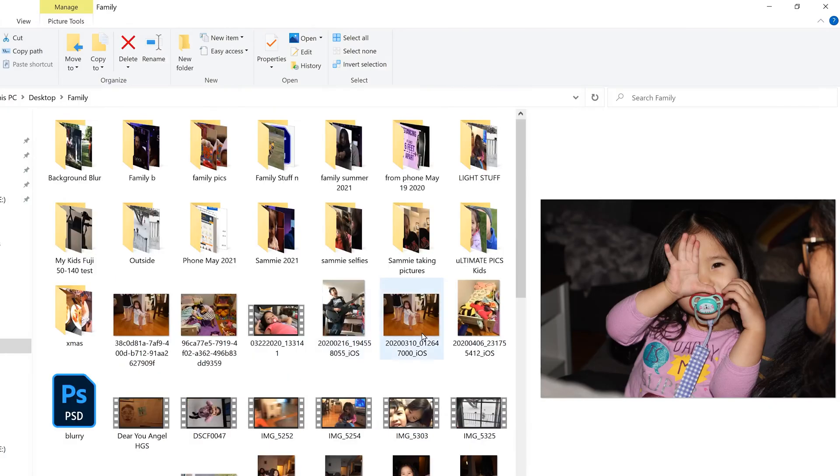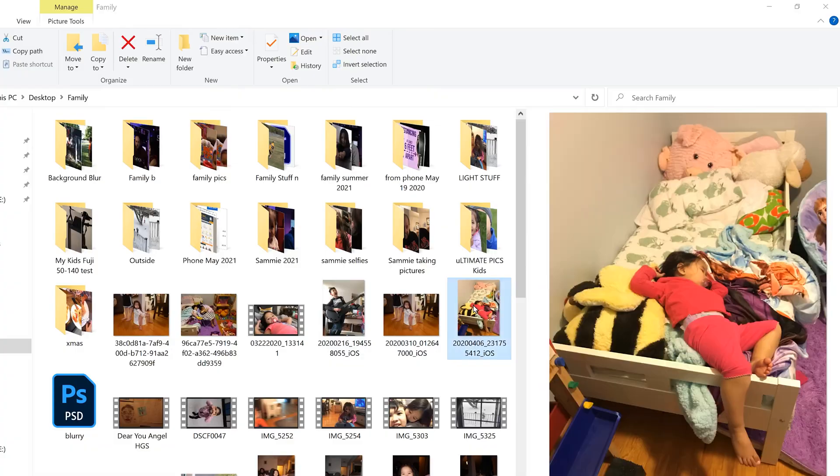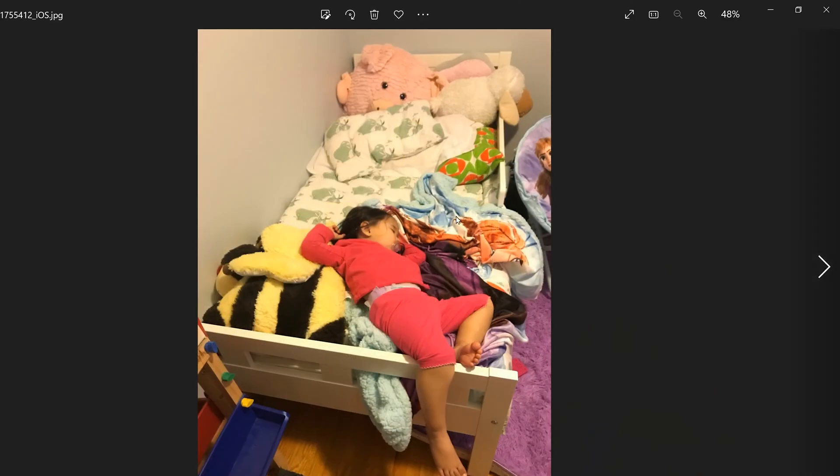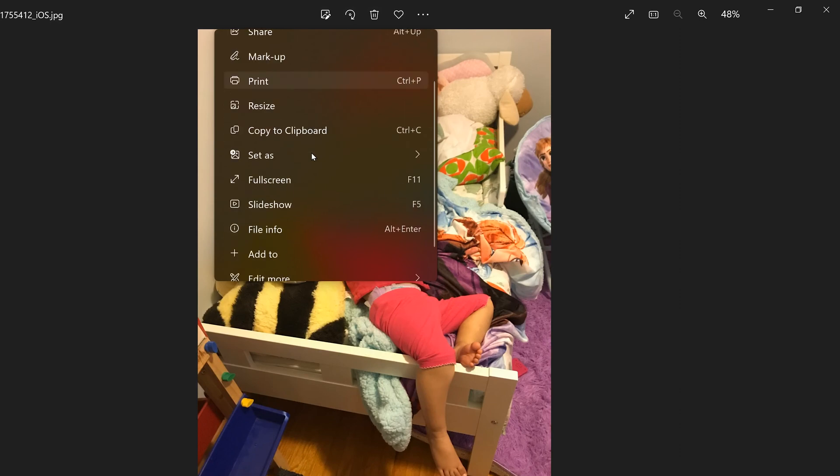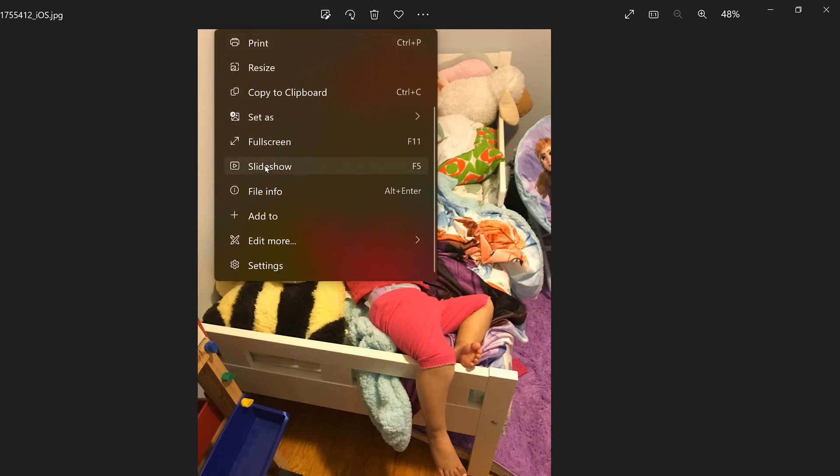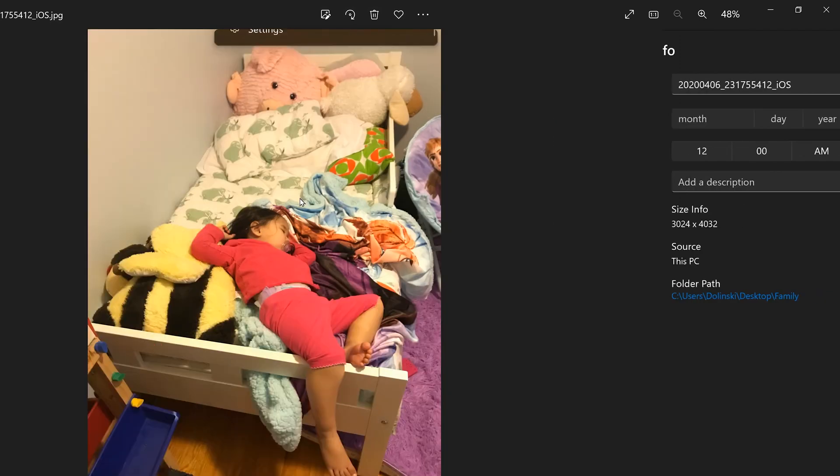And if you double-click on an image and open it up in Photos, you can see all that information as well by clicking on these three little dots, and then scrolling down under Slideshow to File Info.